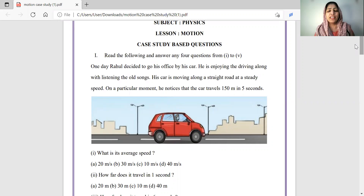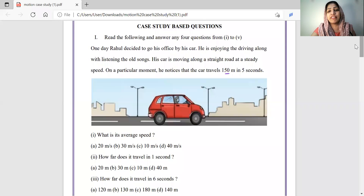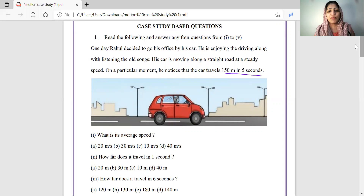One day Rahul decided to go to his office by his car. He is enjoying the driving along with listening to old songs. His car is moving along a straight road at a steady speed. At a particular moment, he notices that the car travels 150 meters in five seconds. What is its average speed?